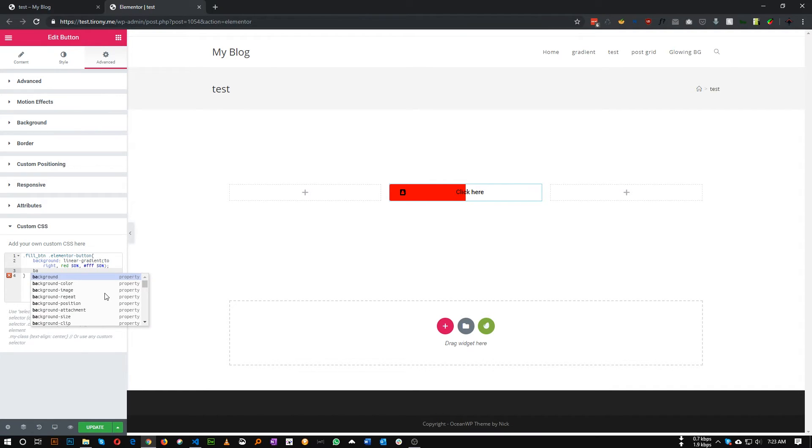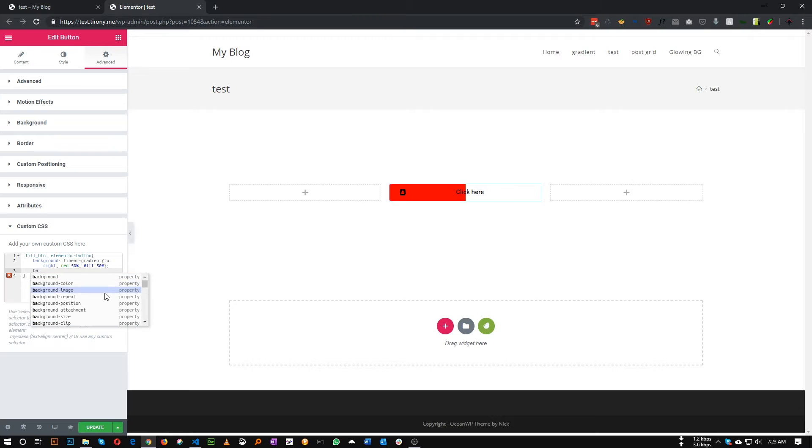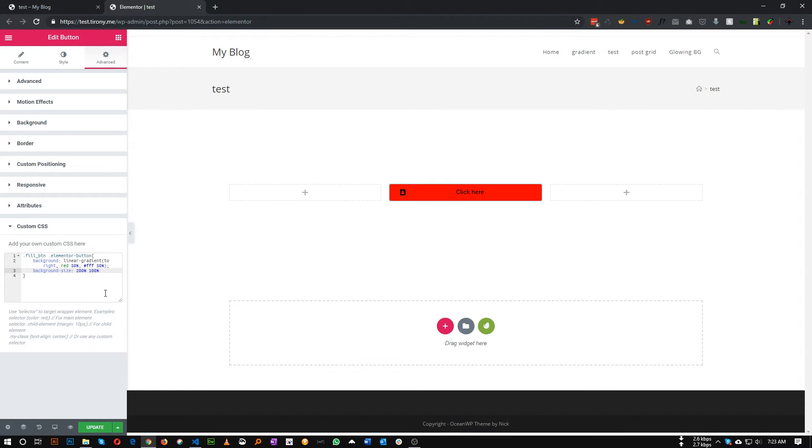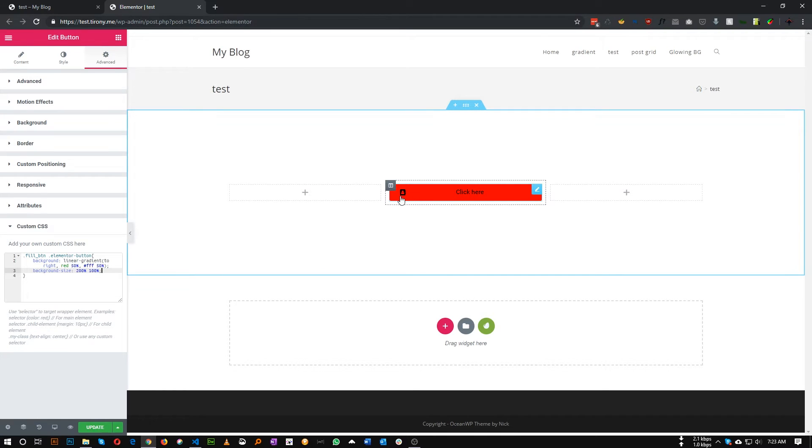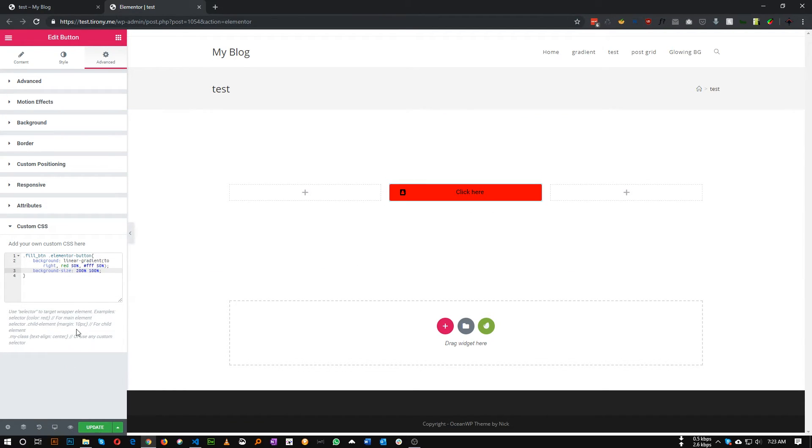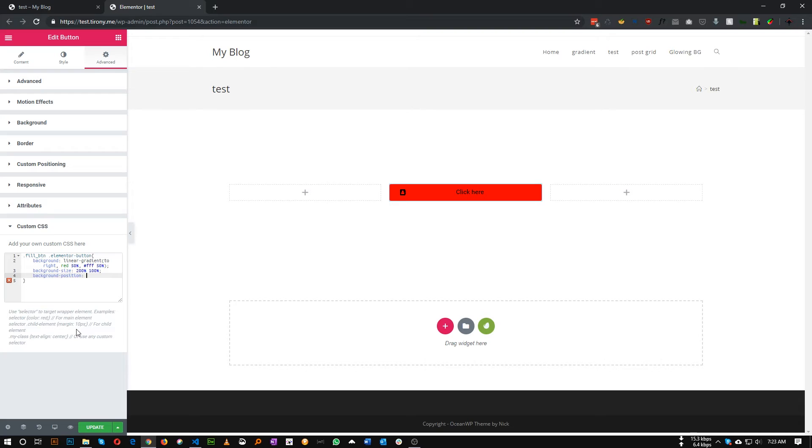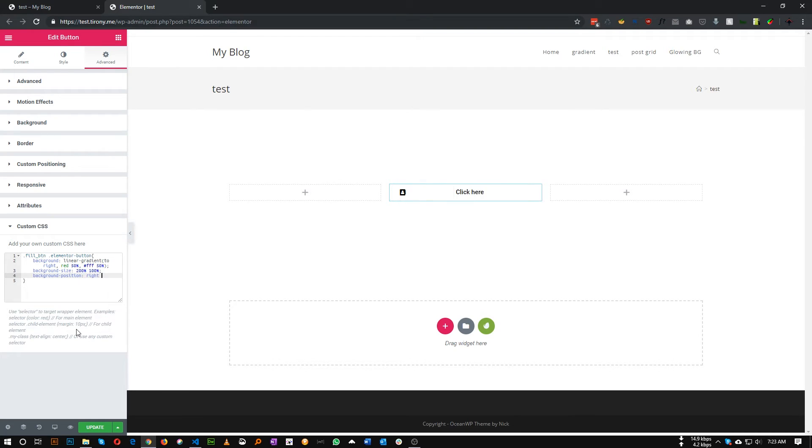So background size, first of all let's give 200 percent and for second one let's give it 100 percent. Okay, as we can see our red color is covering the entire area, that's perfect. And now we need to set background position, we'll choose right and bottom.